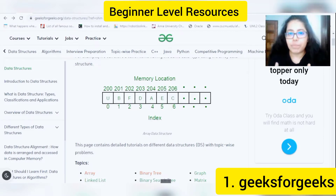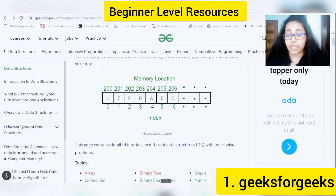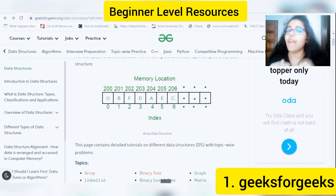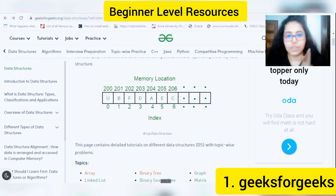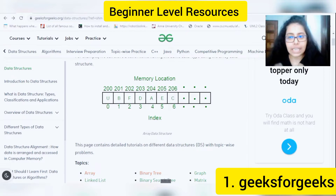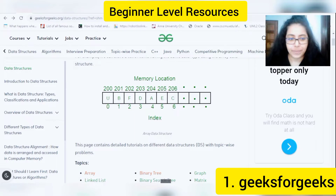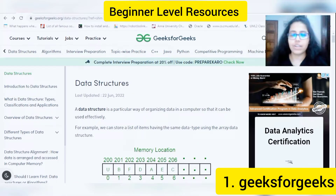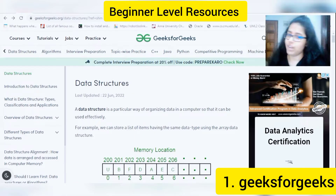Before you jump into any sort of coding or learning any programming language, I would recommend that data structures and algorithms should be the first thing that you learn. And that is why Geeks for Geeks is my first pick. They have given a vast tutorial regarding data structures and algorithms.